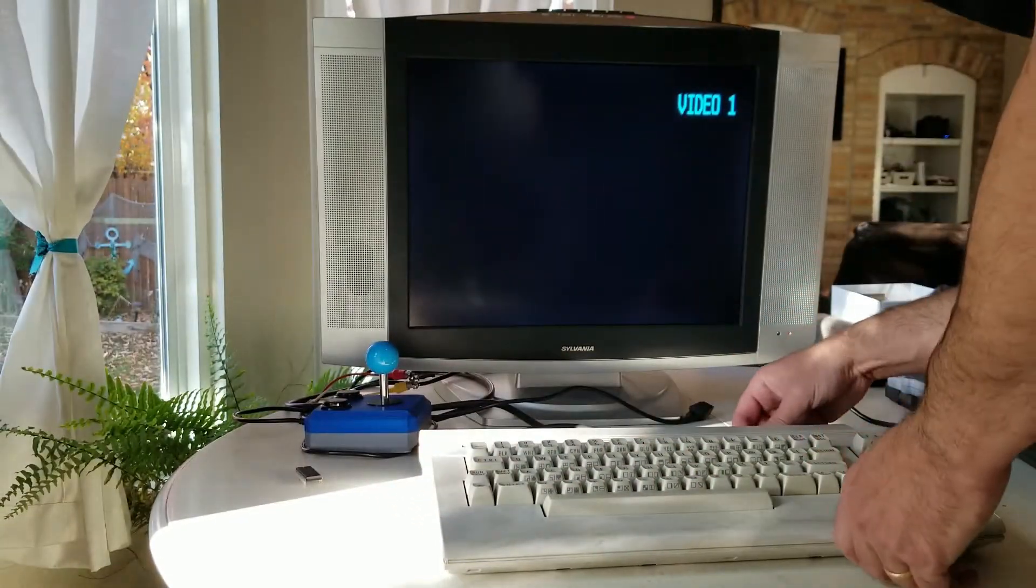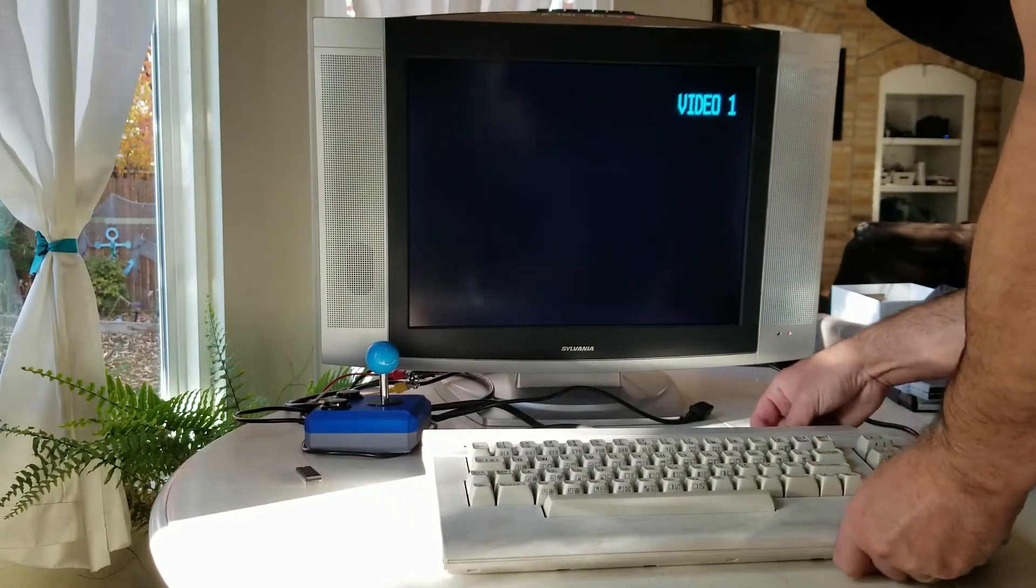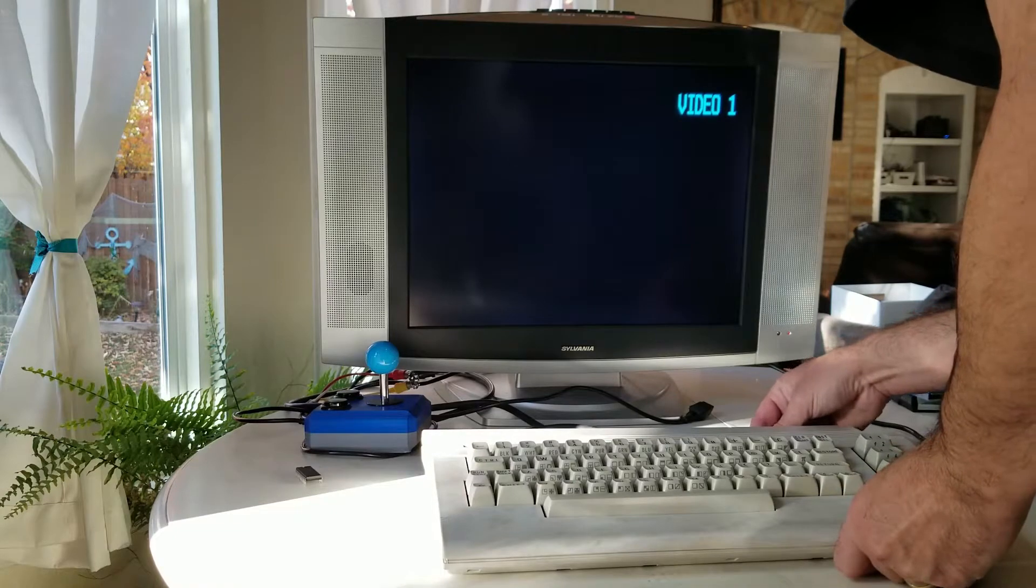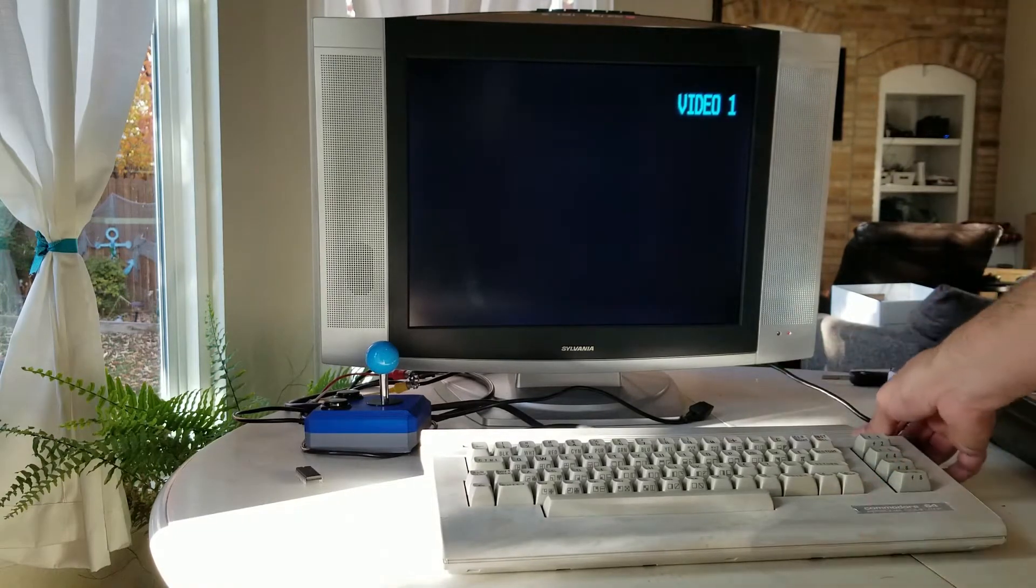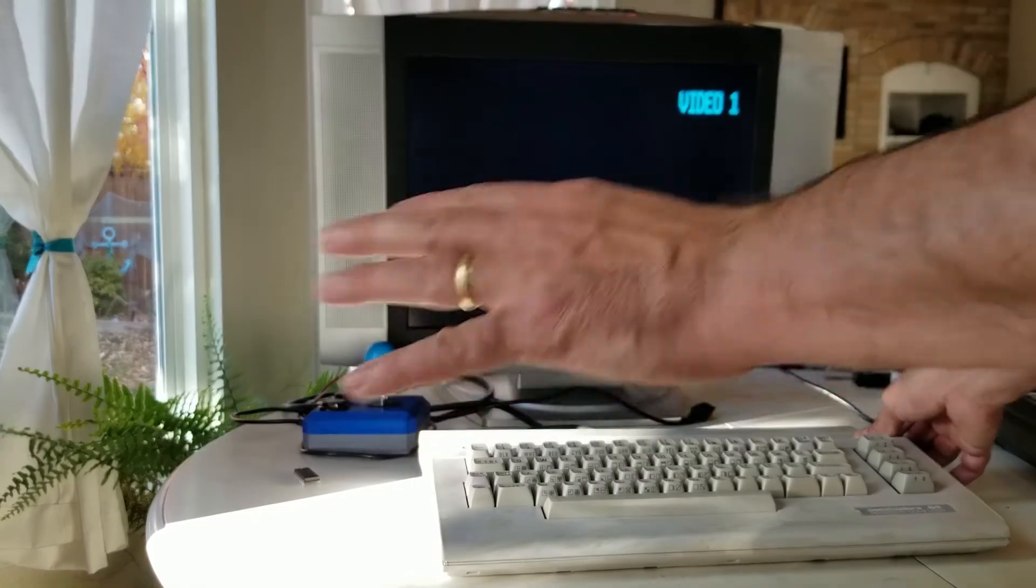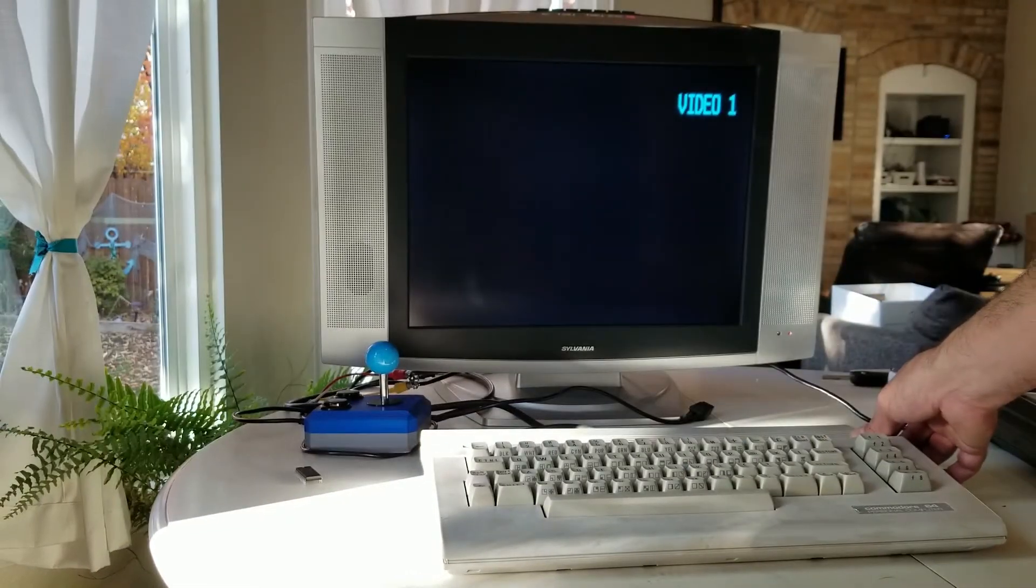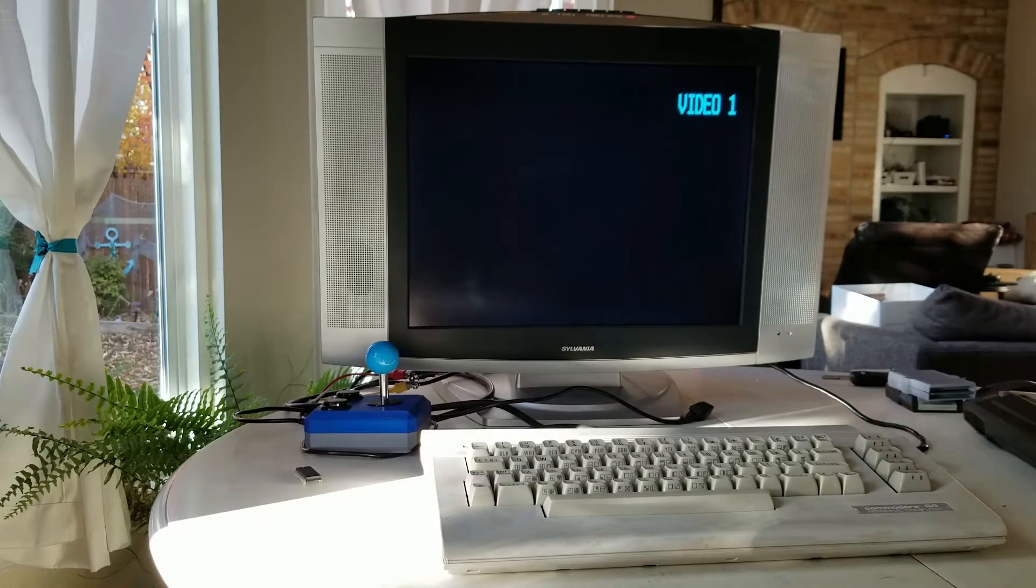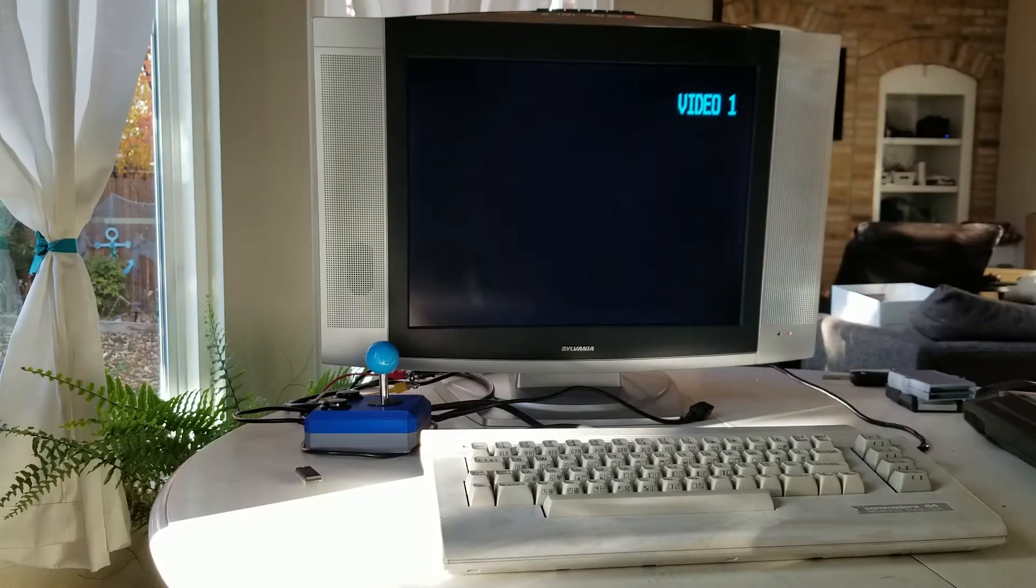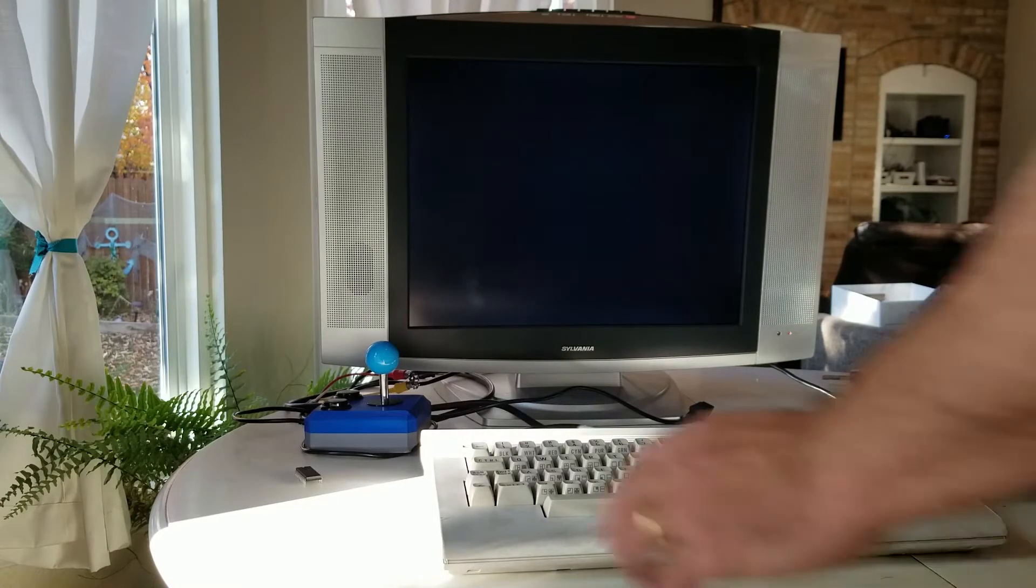So this is a 64c. This one is all bone stock. Original MOS chips, including the PLA, which is what we're going to get to here. And you turn it on and you get a black screen, just like a dead PLA.